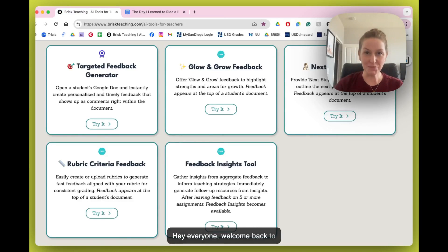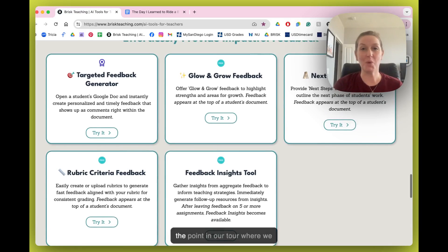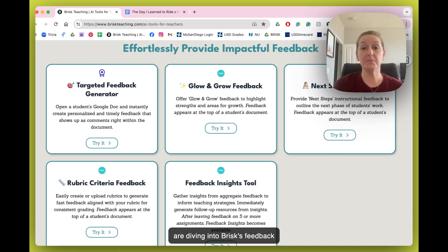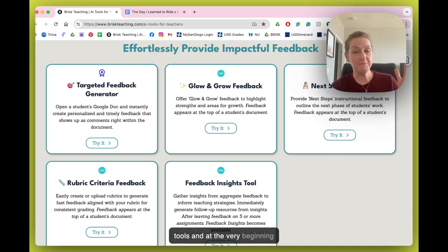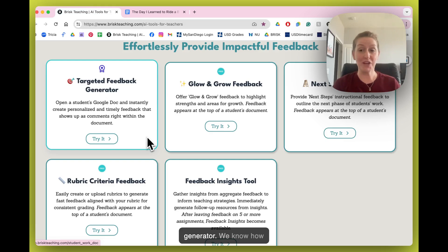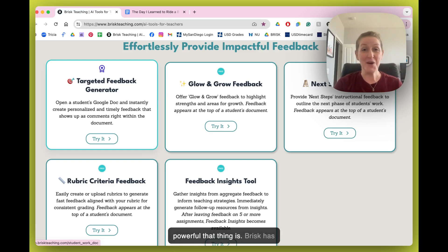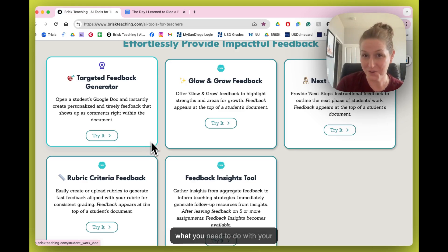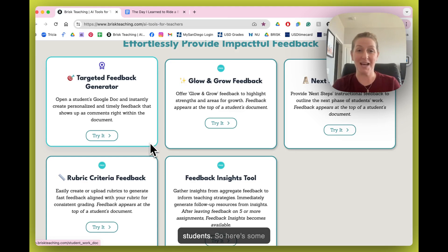Hey everyone, welcome back to Brisk Bites. We have reached the point in our tour where we are diving into Brisk's feedback tools. At the very beginning of our tour, we already looked at the targeted feedback generator — we know how powerful that thing is. Brisk has some other feedback tools that are just as useful, and maybe even more tailored to what you need to do with your students.